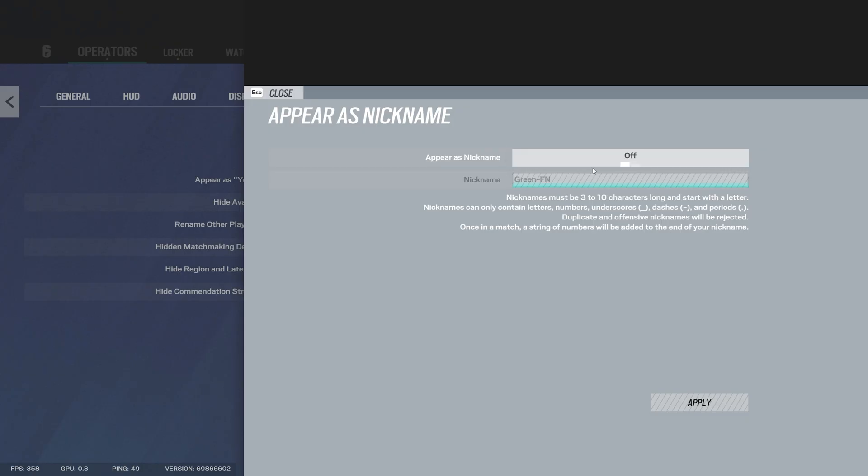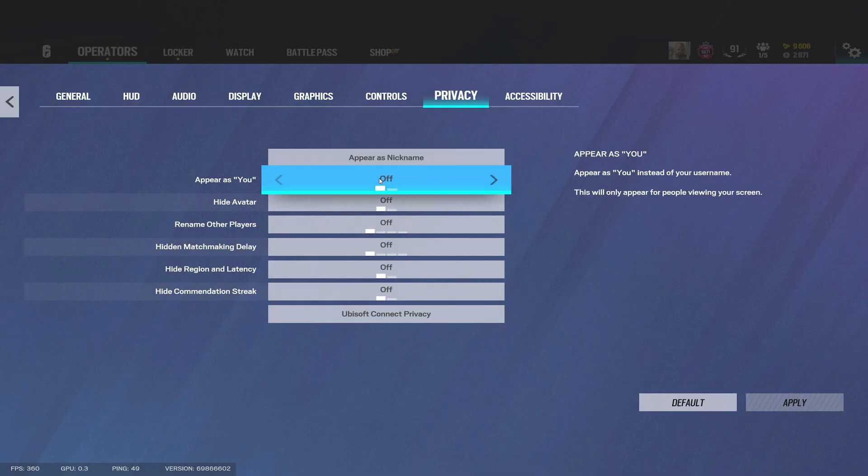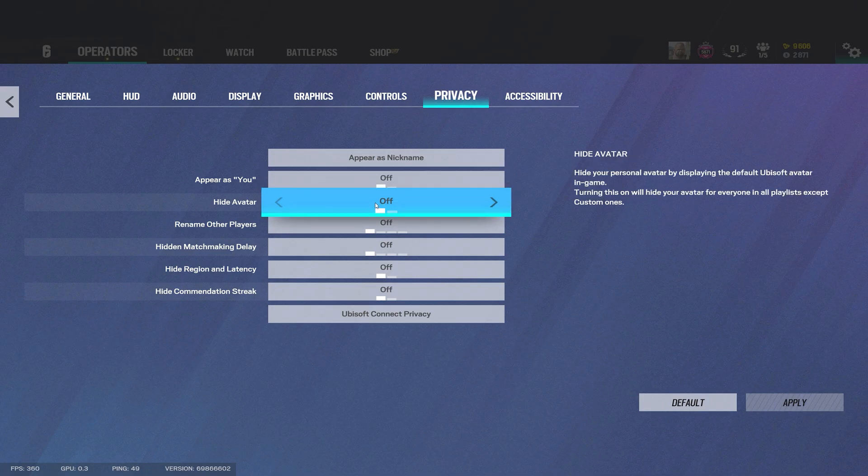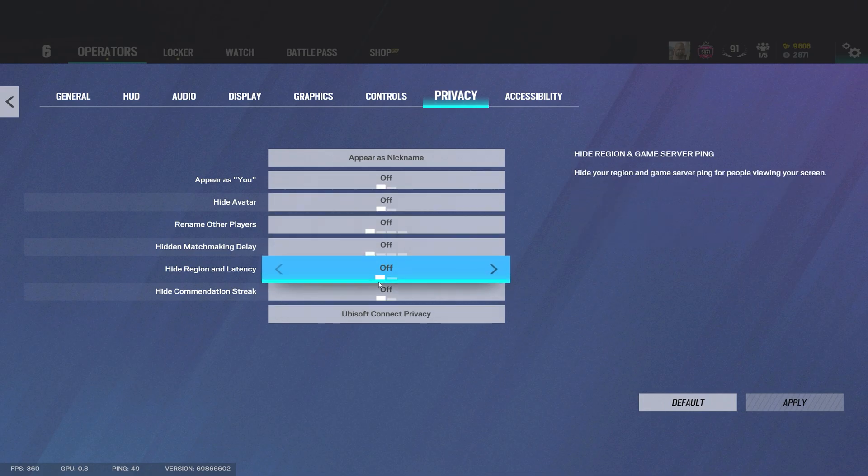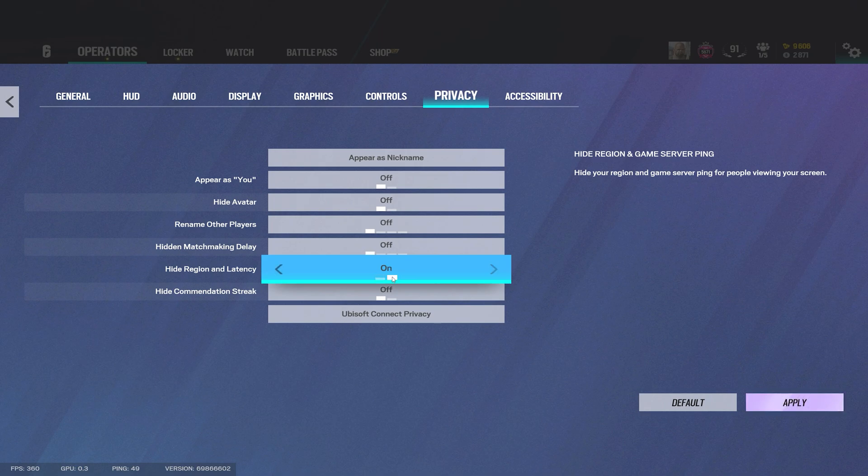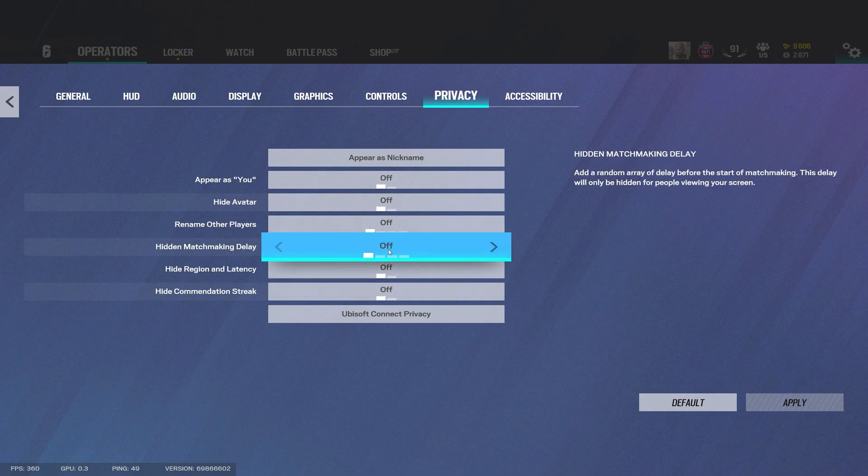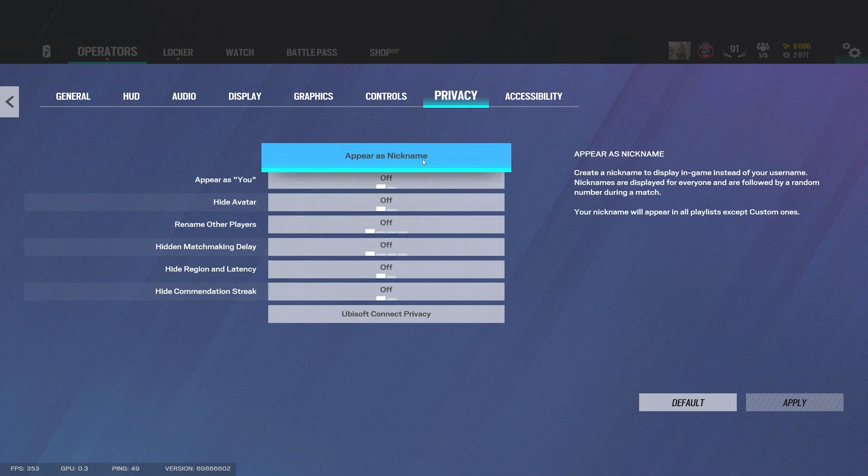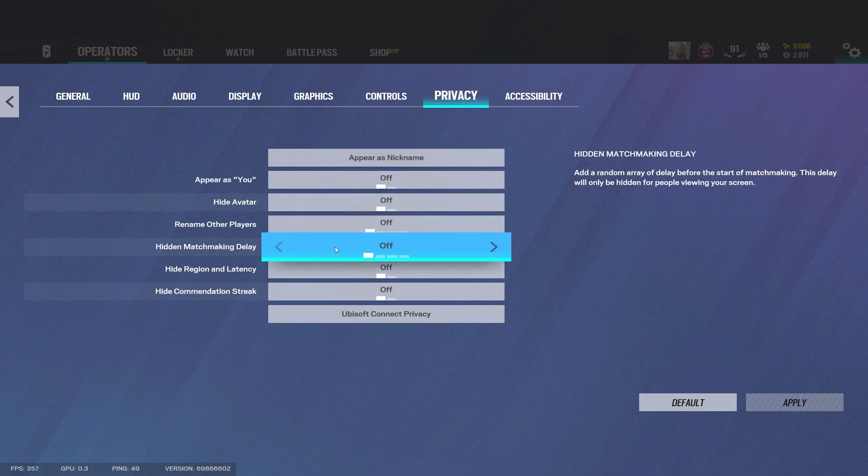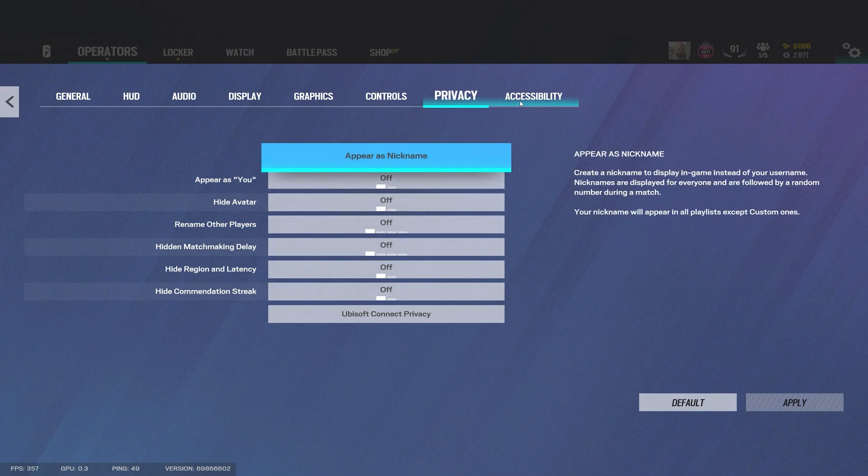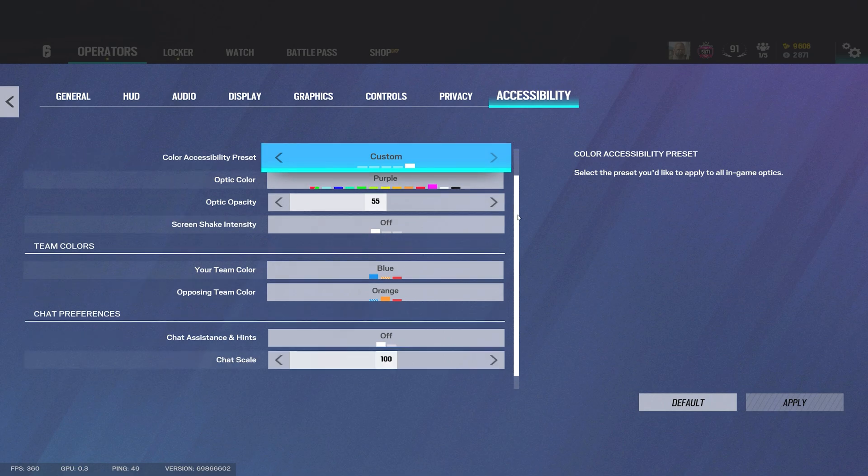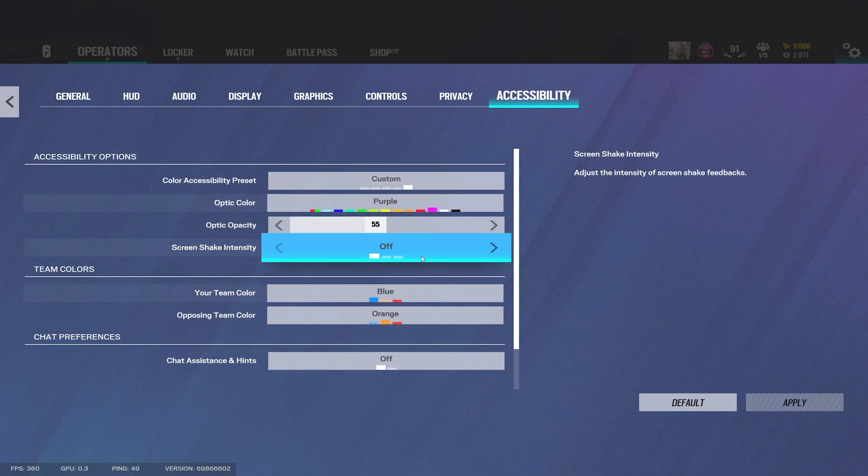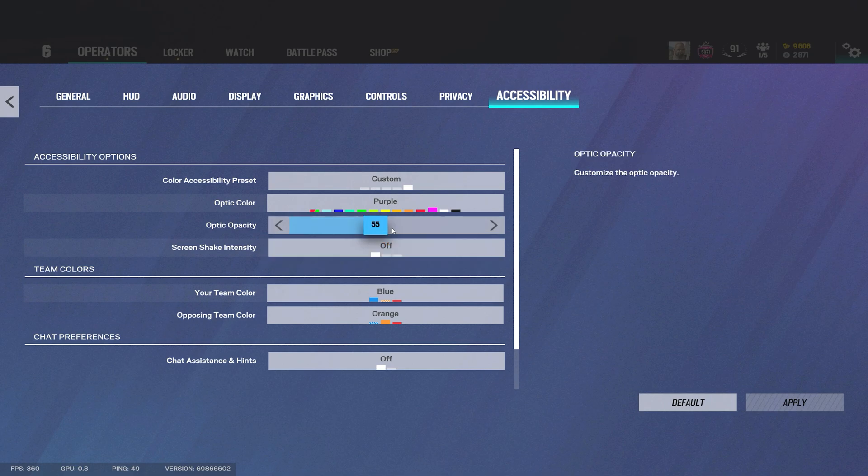Next is privacy. If you want a nickname you can just have it on. If you're a streamer this helps you, both of these help you to hide your server and so it delays the matchmaking. Accessibility, the only thing I recommend here is to have your screen shake off. You don't want your screen shaking when an explosion goes off around you so yeah I just keep this on off.